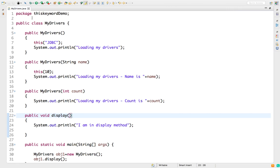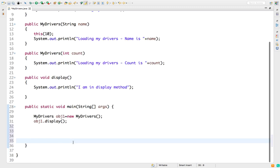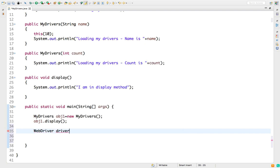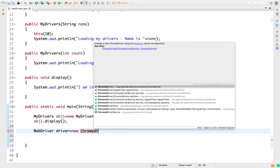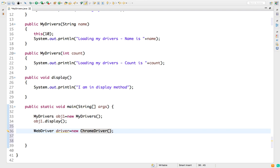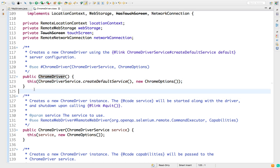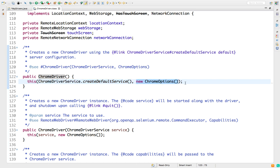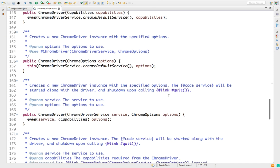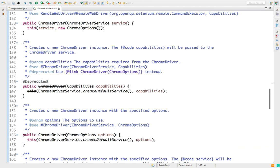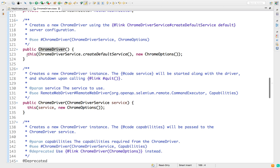Before jumping to the next example, let me show you a real-time scenario. In case you are learning Selenium and need to explain in interviews where we use 'this' with constructors — your answer should be: the first line of Selenium itself uses this concept. If I open the ChromeDriver documentation, you will see that the moment we call the default constructor of ChromeDriver, it is internally calling one more constructor with two arguments: one is ChromeDriverService and another is ChromeOptions.